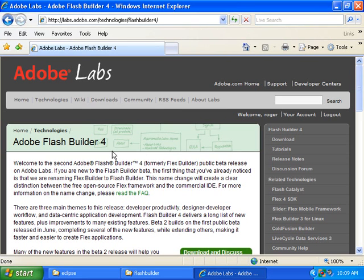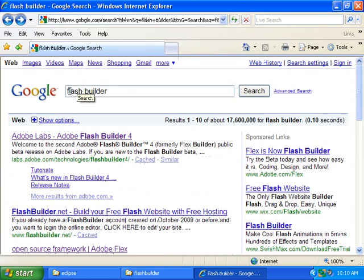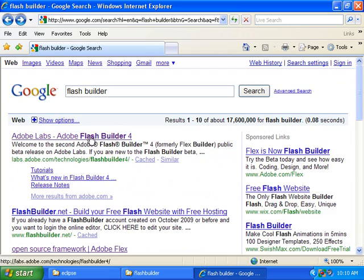Right now it's located at labs.adobe.com slash technologies slash FlashBuilder4. That is likely to change at some point, so the best thing to do is to go to Google, type in Flash Builder and find it that way.